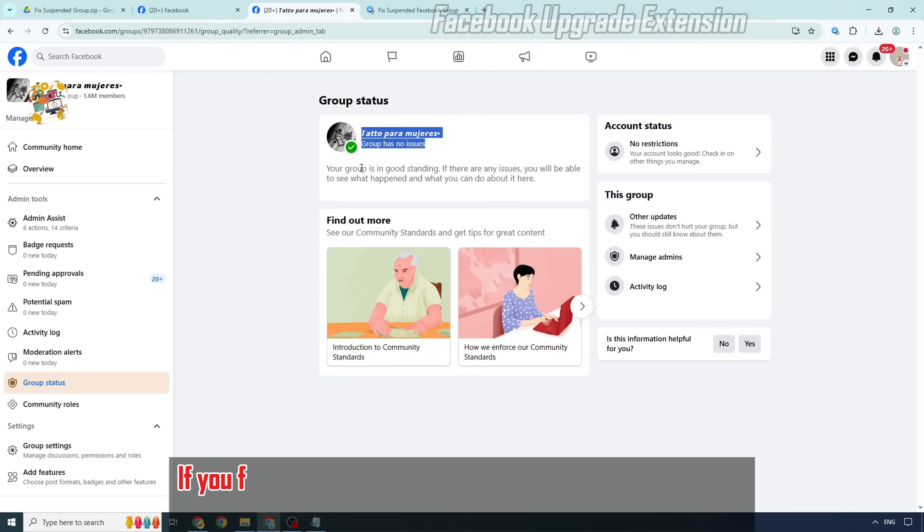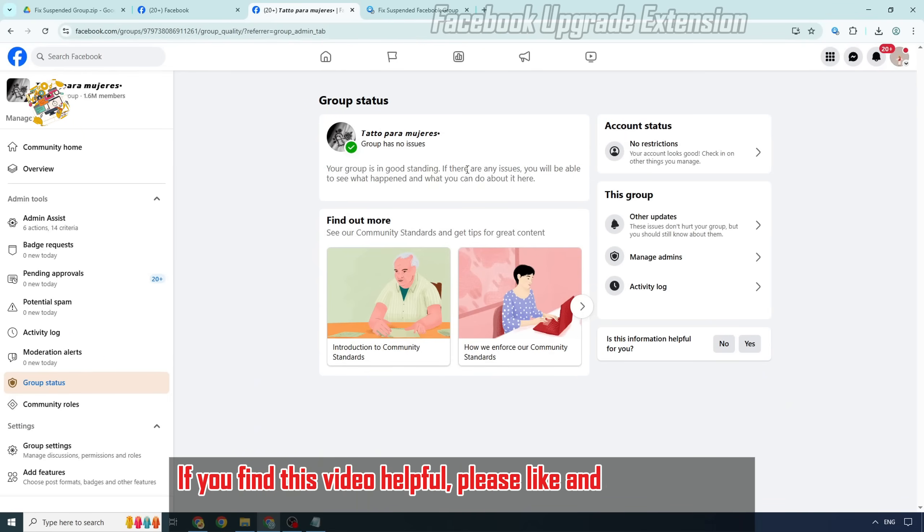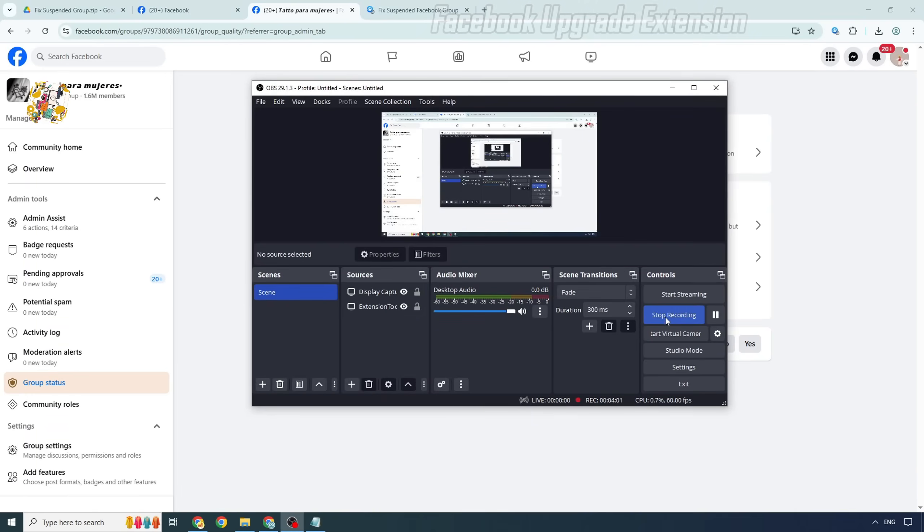If you find this video helpful, please like and subscribe for more useful tutorials. Good luck!